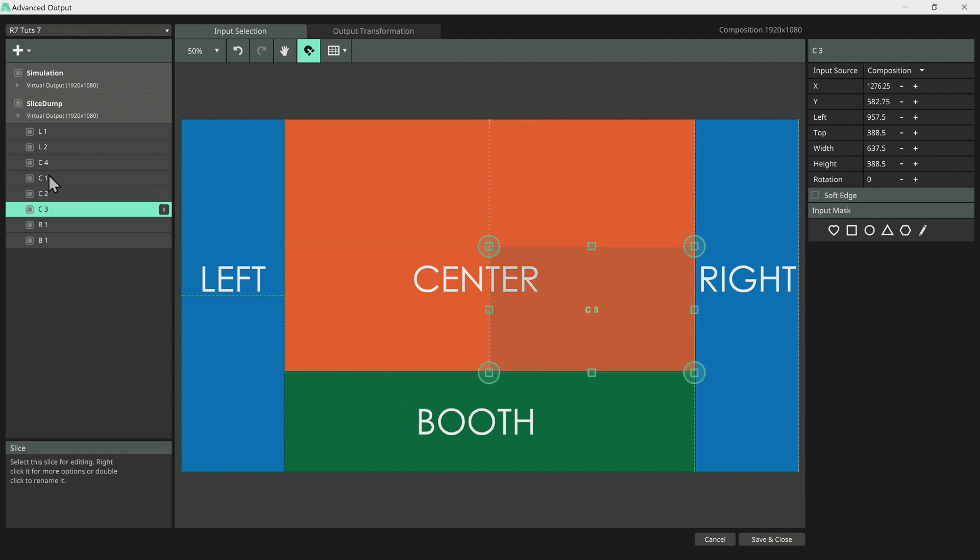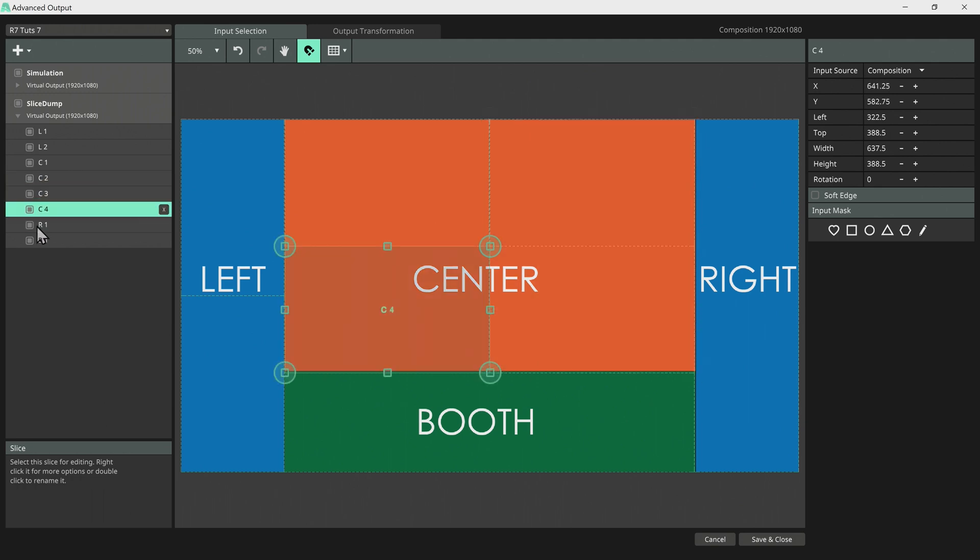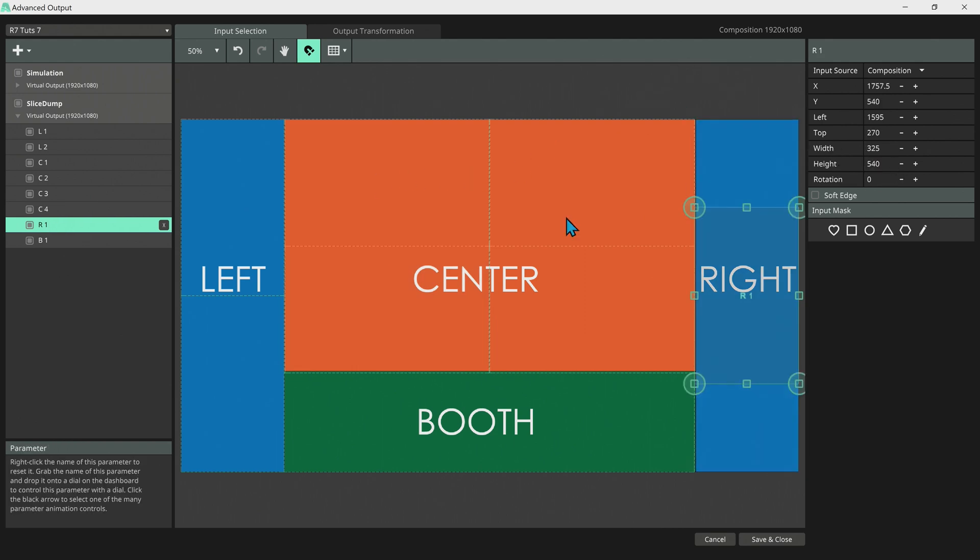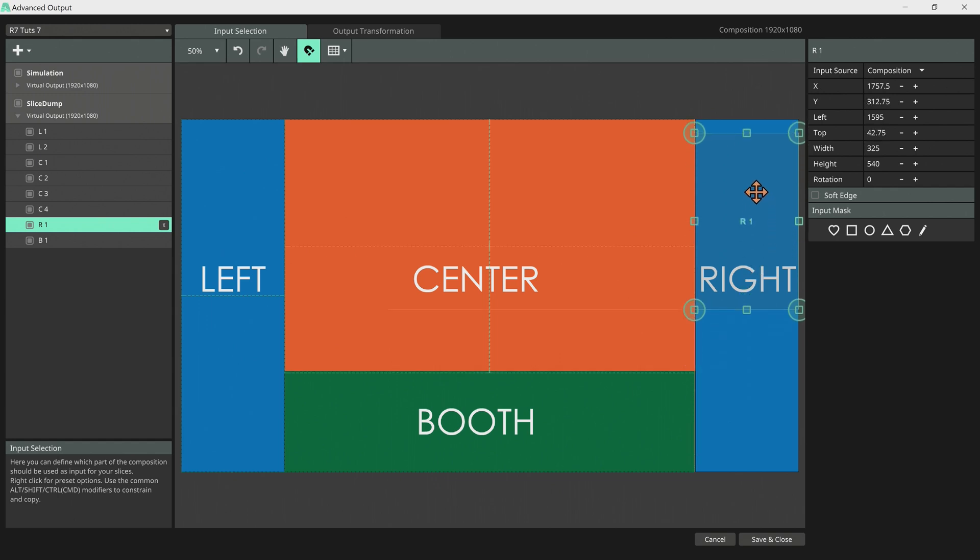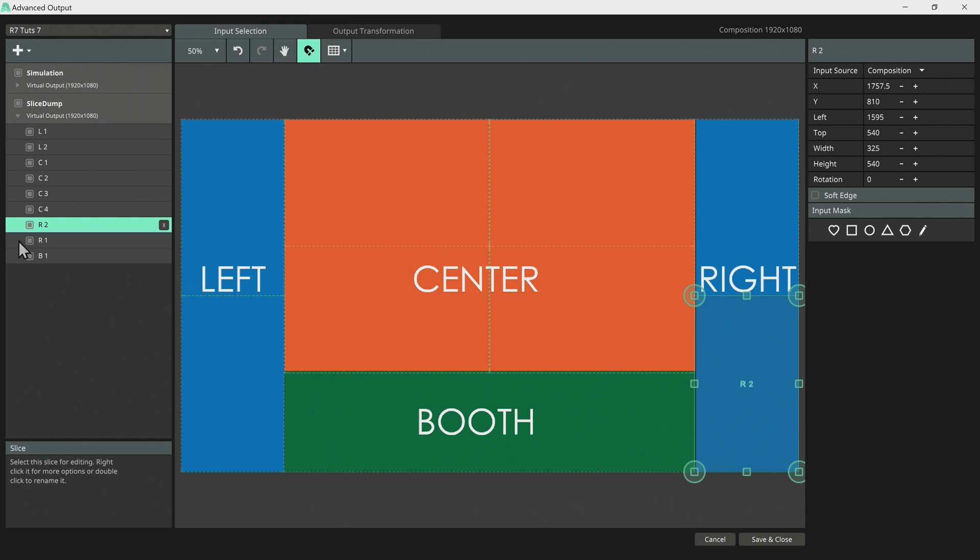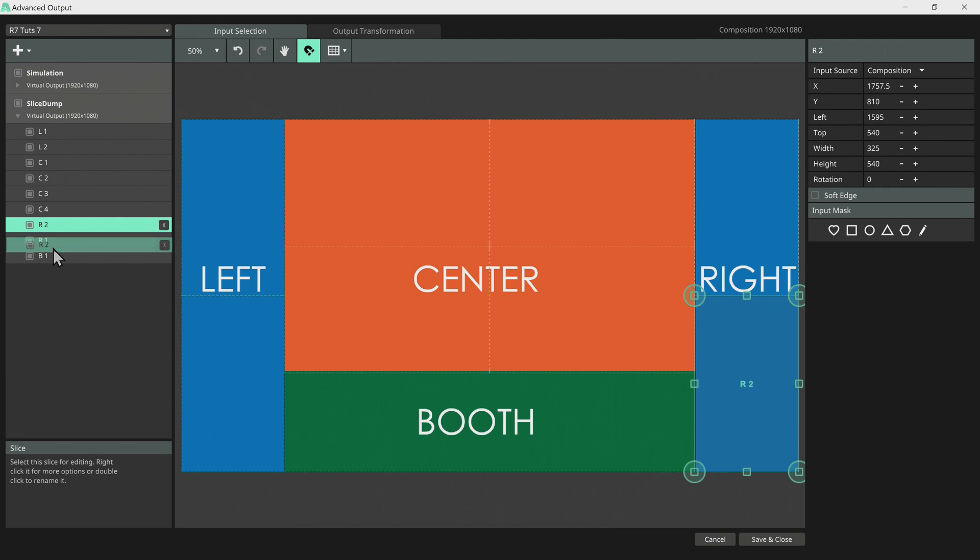This is gonna save our time sometime later. Let's do same for R1. Let's divide the height into 2. So let's push this one to top. Let's duplicate by Ctrl D. Let's pull it to bottom. If we have our snap button on it's gonna snap perfectly.